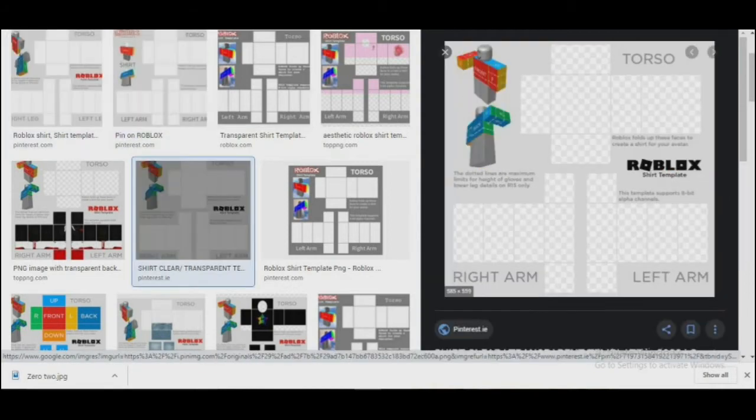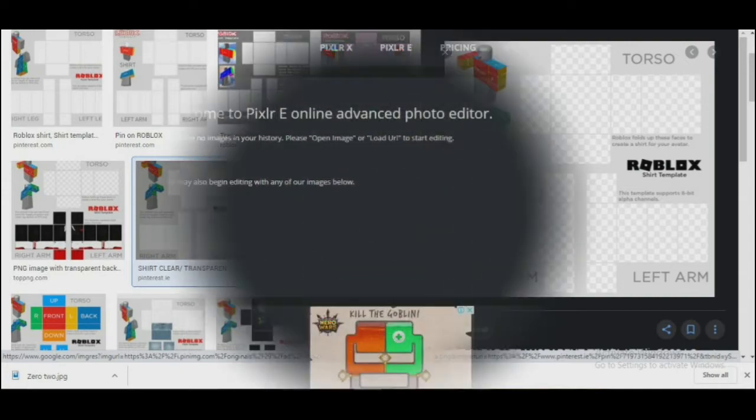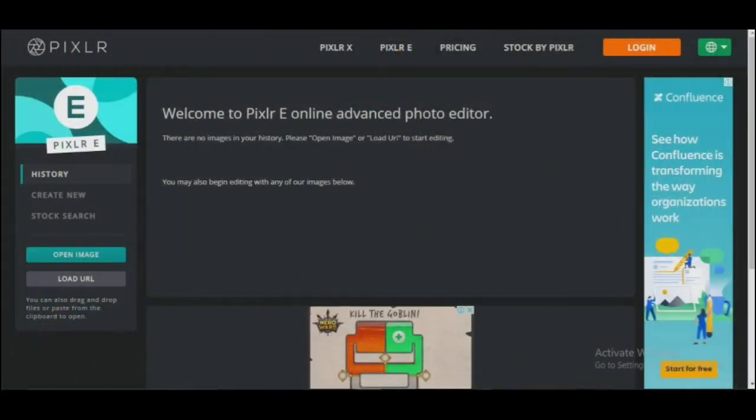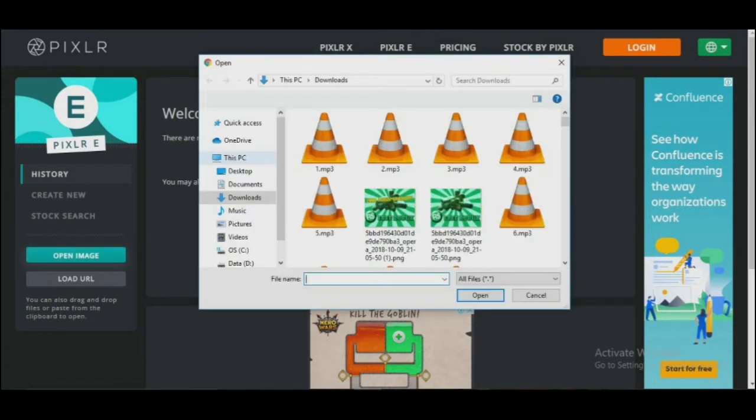You can see the image size on the bottom left when you hover over it. After you've downloaded it, go back to Pixlr and click the Open Image button, and select the transparent shirt template you just downloaded.